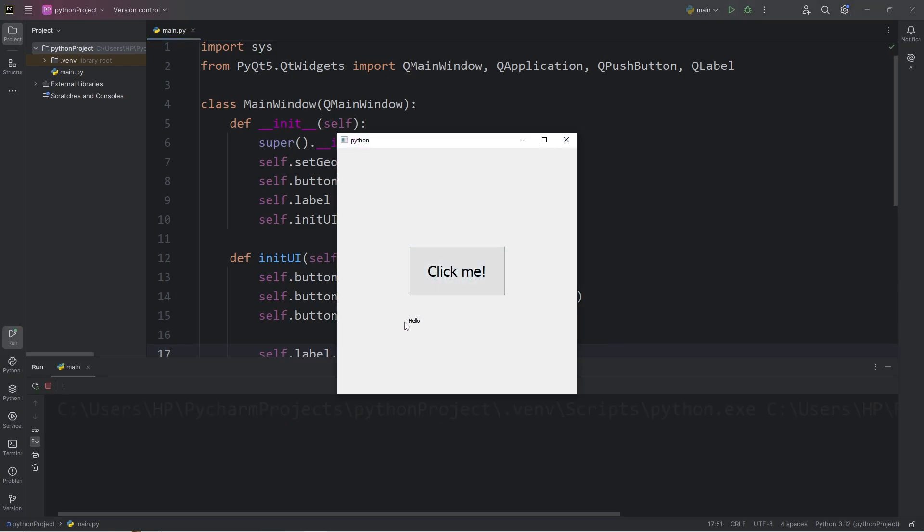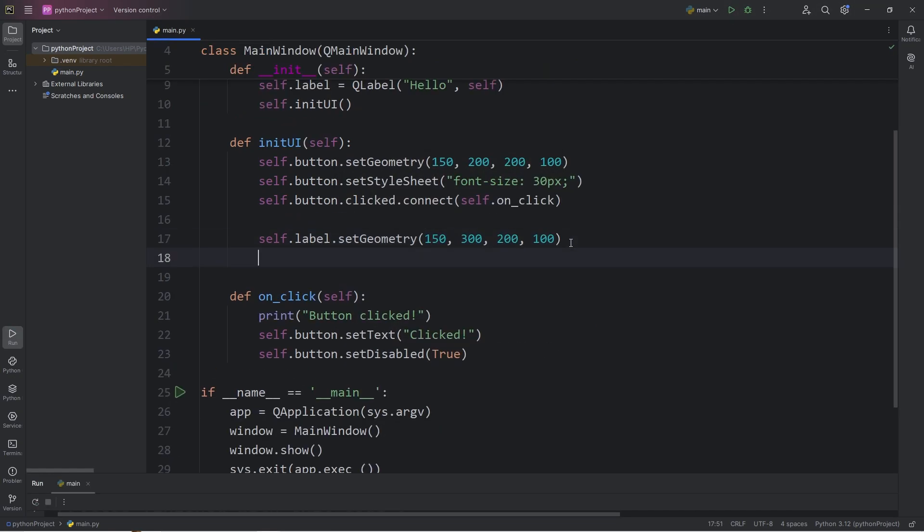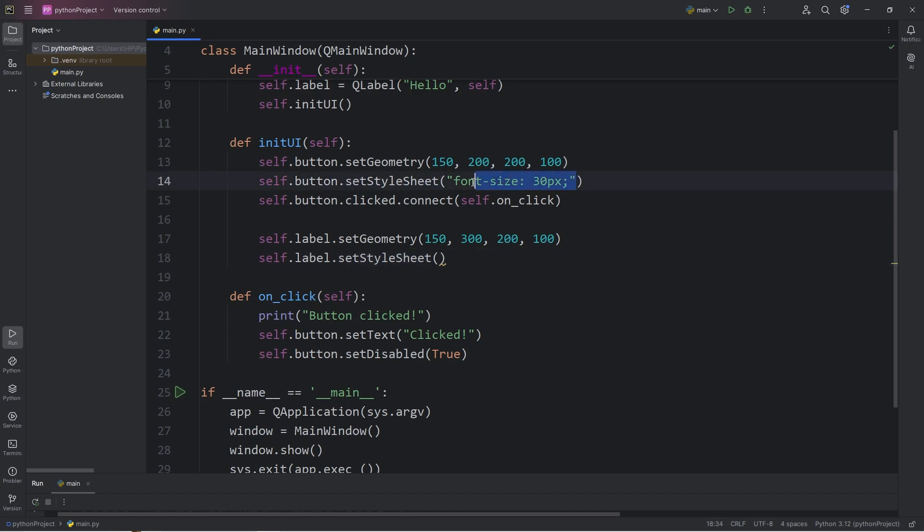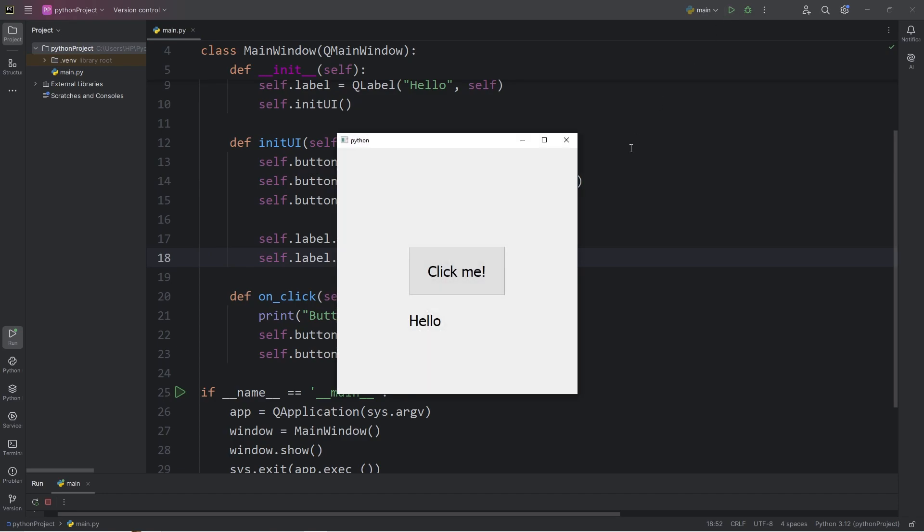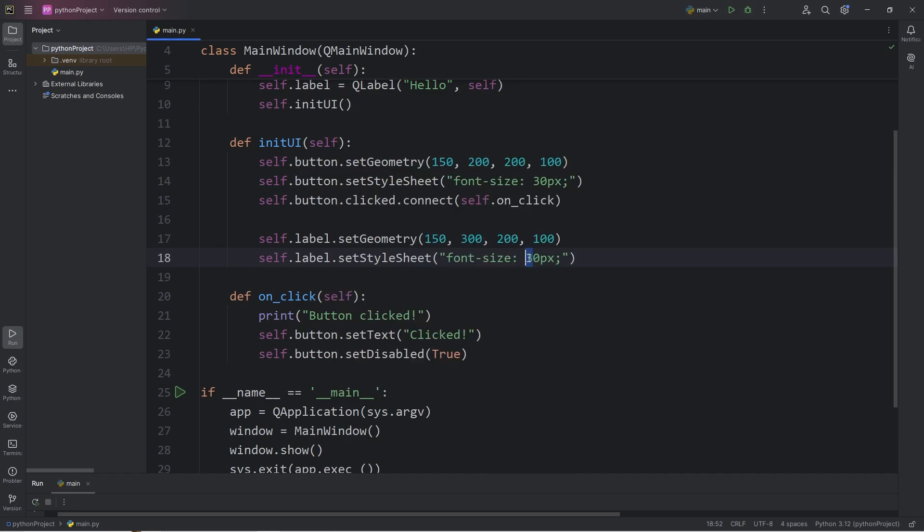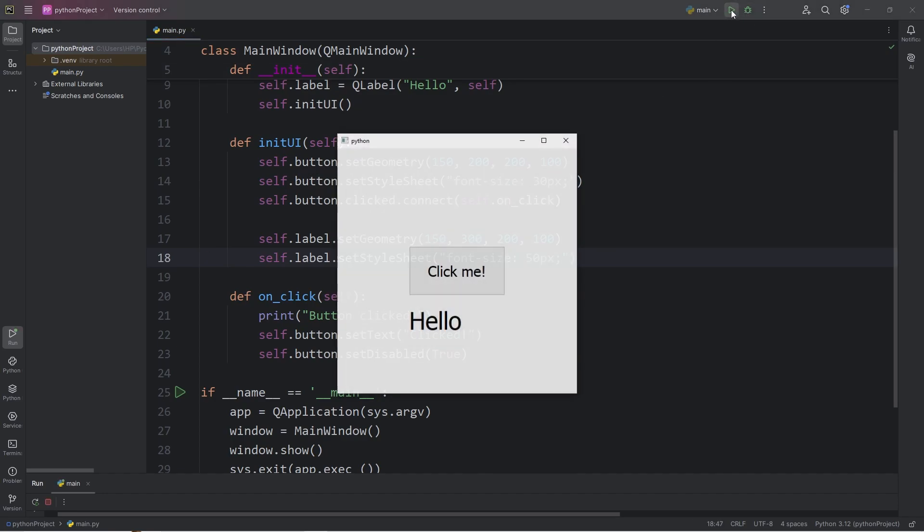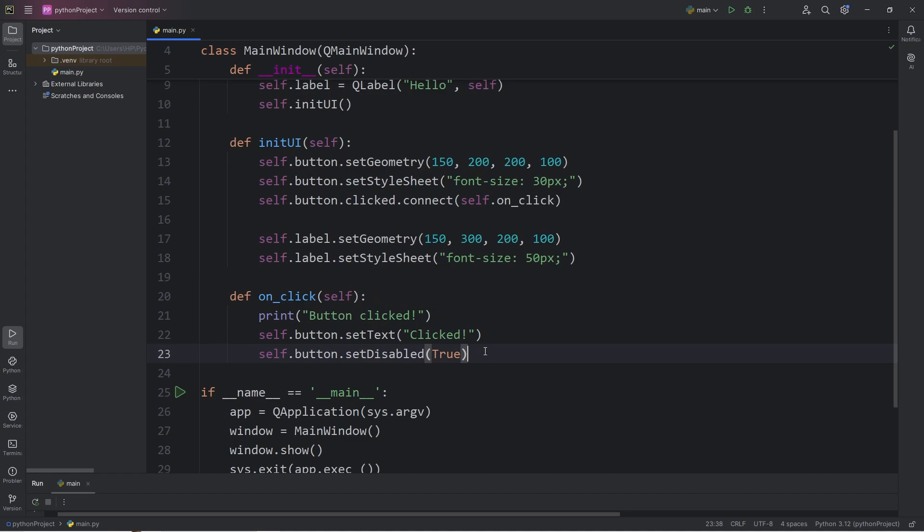Let's change the font size. Self.label.setStyleSheet. I will set the font size to be 30. Maybe 50. Better. Alright.